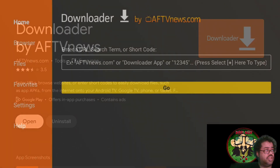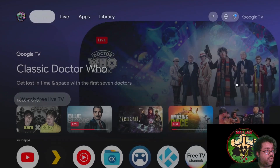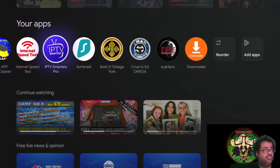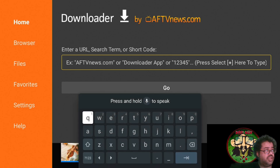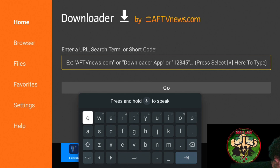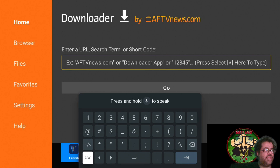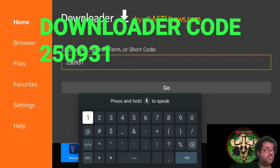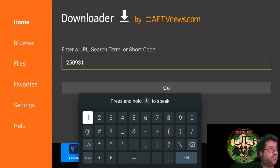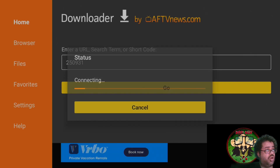Open up Downloader. Go all the way down to the bottom - Downloader is right here. Open it up, go up once and click the middle to open the keyboard. We're going to put in the code 250931. Shout out to my dude Troy Point for this one - that is the downloader code. Hit your back button, go down to Go, and click Go.